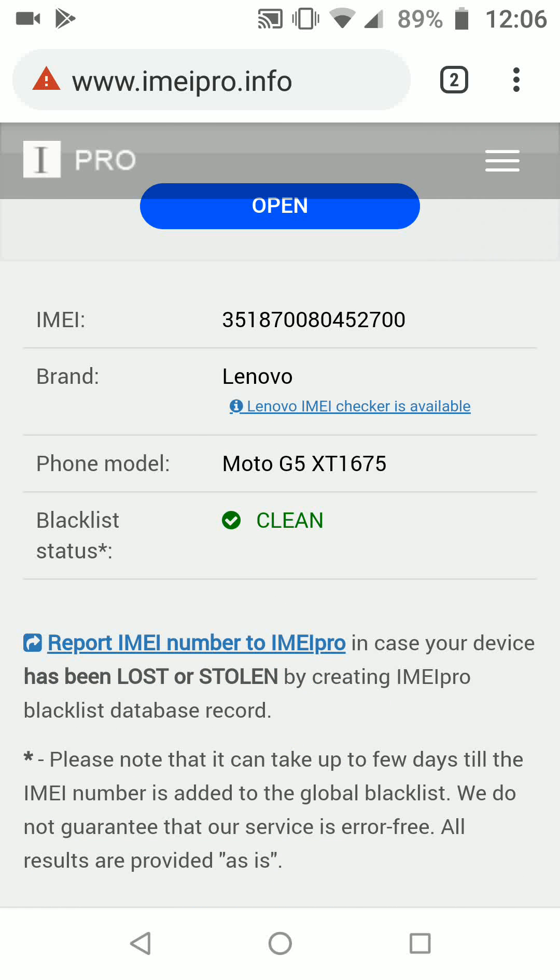Here you will see the brand of your phone, the model number, and its blacklist status.